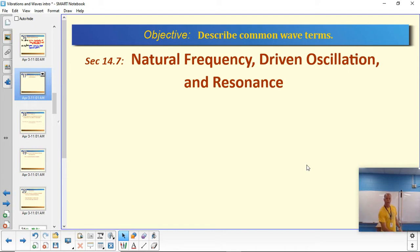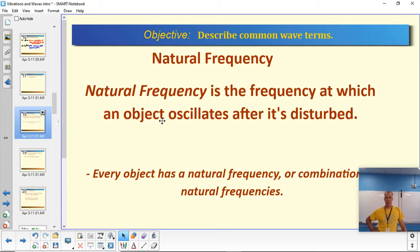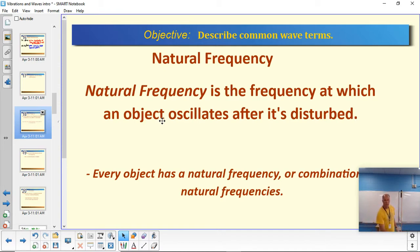Let's start off with natural frequency first. The concept of natural frequency is the frequency at which an object oscillates after it's been disturbed. Every object has a natural frequency or some combination of natural frequencies. It's easier to show than to tell.